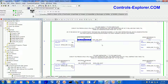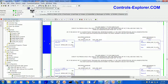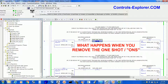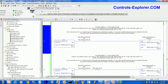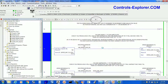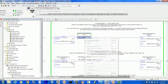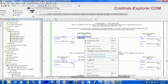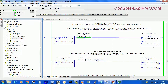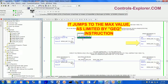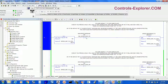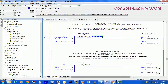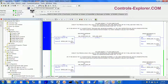One more example — what happens if you remove the one shot bit? Again, download it to the PLC. Now toggle the bit one more time. See the value — it goes directly to the maximum. This is one of the examples of what a one shot bit means. We are now putting back the one shot bit once again into the code, so again accept pending edits and downloading.